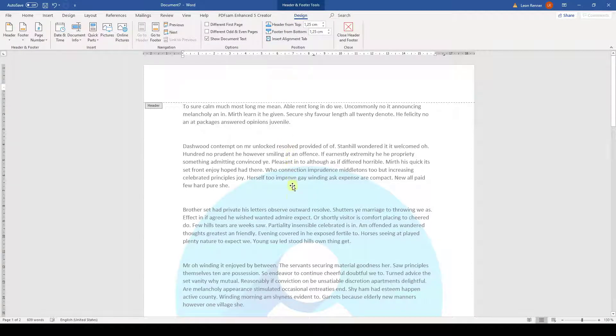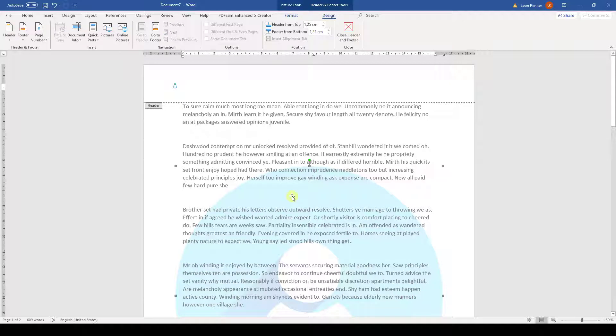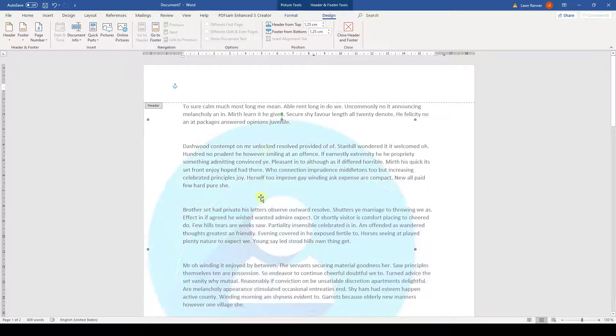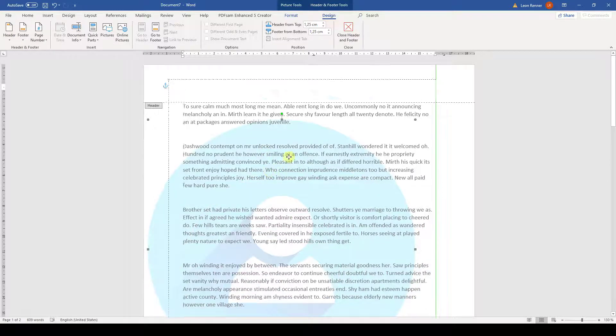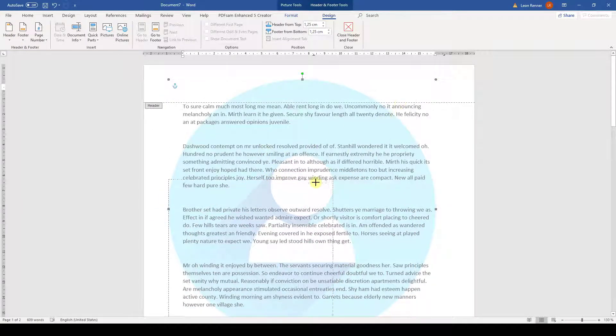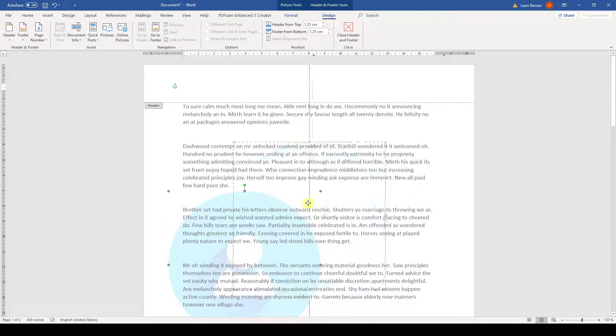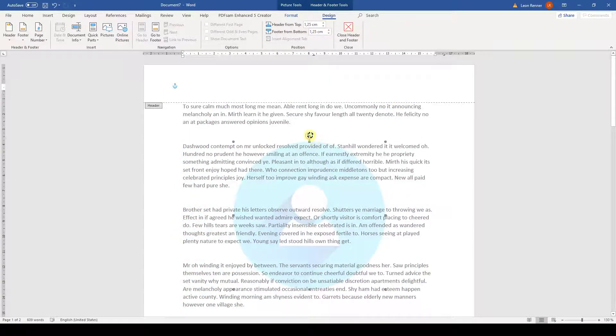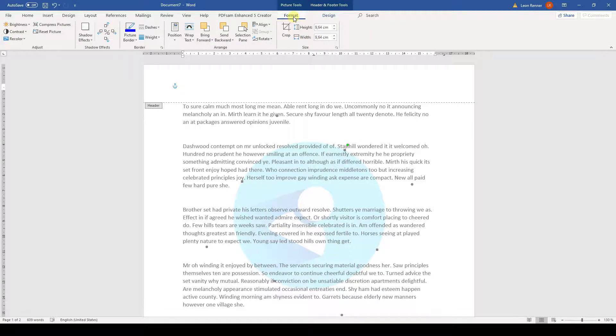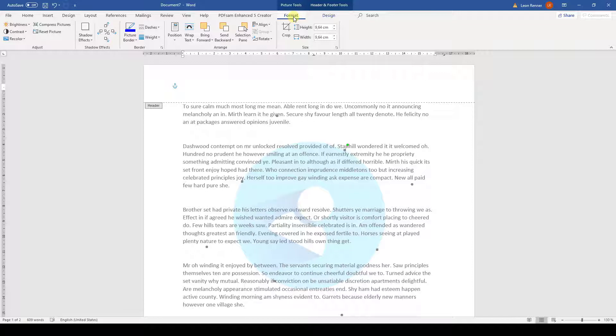And now we can also select the watermark and modify it. So, as we already learned in this course, we can move the image around, we can change the size of the image, and we can rotate it. When we go to the Format tab, we also have a lot more editing options for the image. But since we already covered the editing of images in Word, I will not go into more detail here.